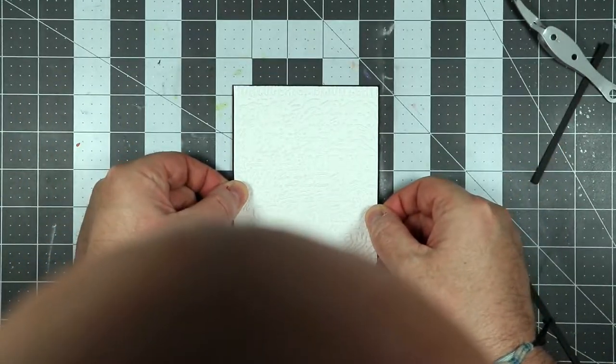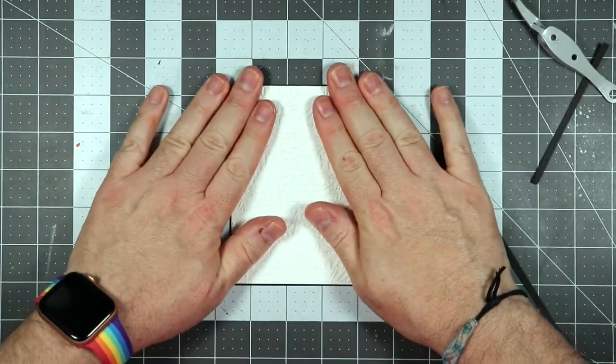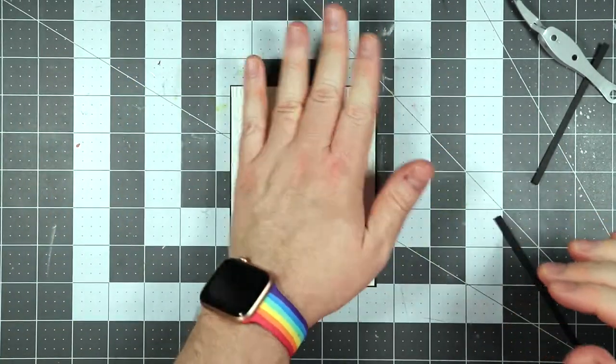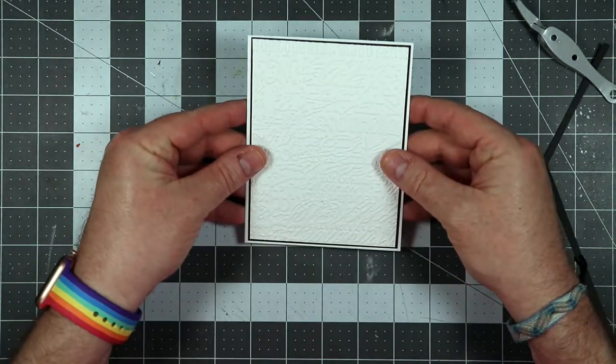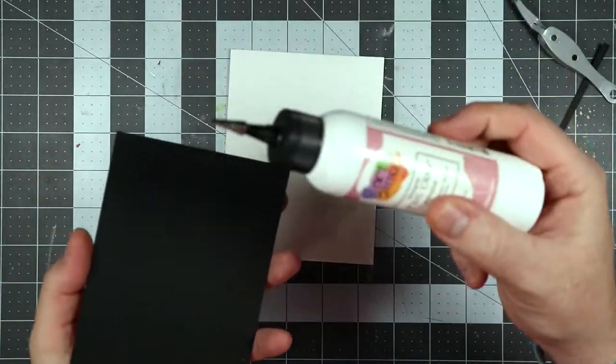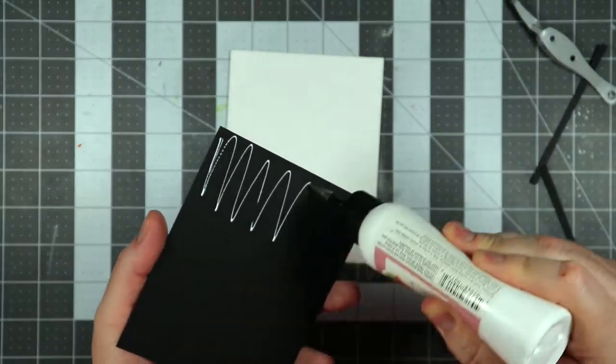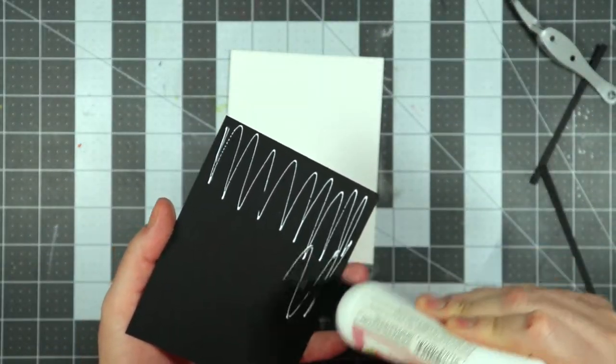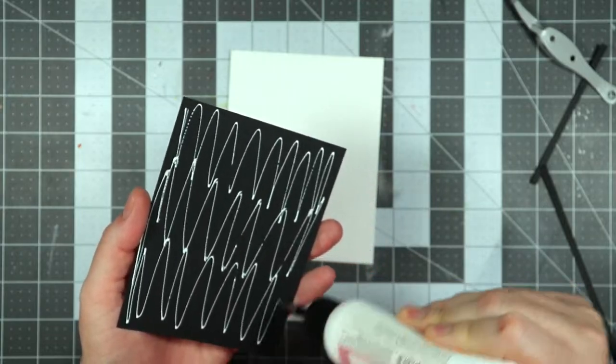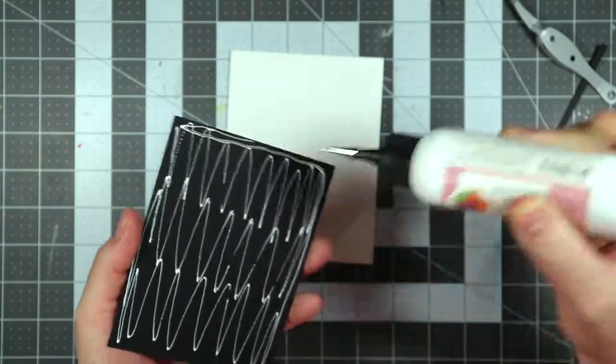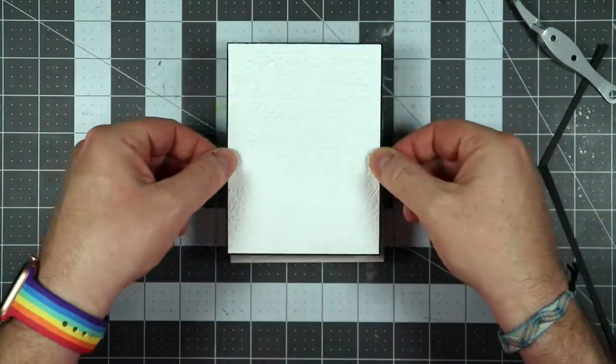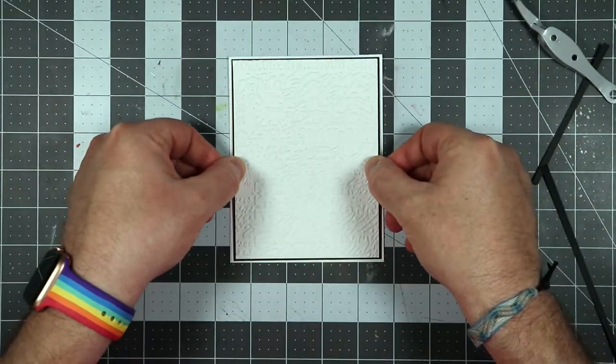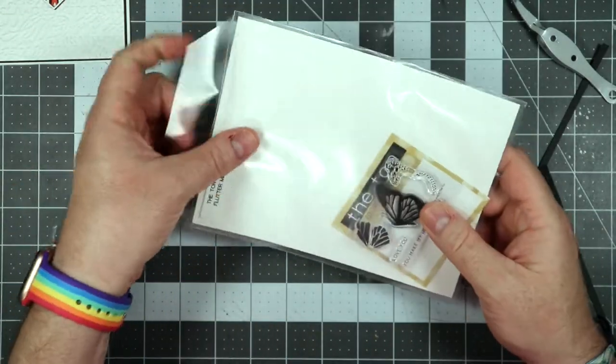So we're going to go ahead and get this evened out. There's my big old ball head right there just for you. Enjoy it. So we're going to stick this onto a card base that is cut at 11 by 4 and a quarter, and then we're just going to fold that in half to make it 4 and a quarter by 5 and a half, and we're going to go ahead and get that on there.